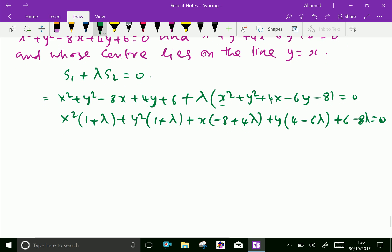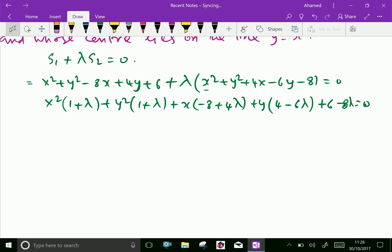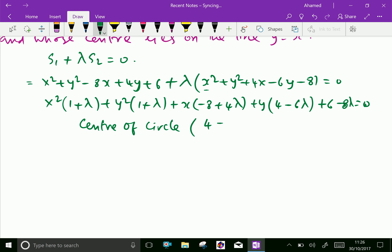Now we have the equation of the circle. The center of this circle is (−g, −f), which equals (4 − 2λ, −2 + 3λ). This is our center of the circle.